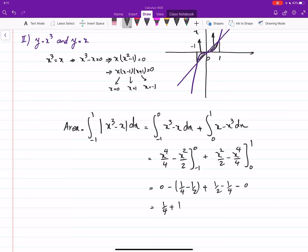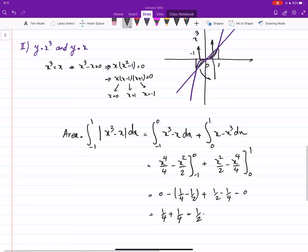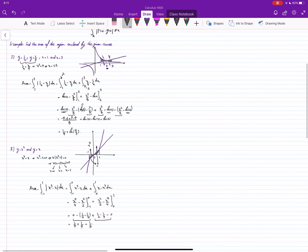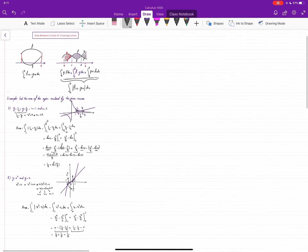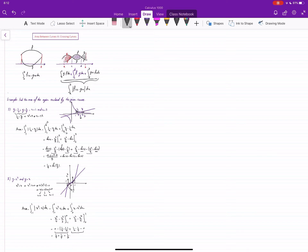The total area is 1/4 + 1/4 = 1/2. Note that the two parts are equal because the function is symmetric. Again, the key point is: when the graphs cross on the interval of integration, you must break the integral into smaller pieces such that on each subinterval one function is the upper one and the other is the lower one.